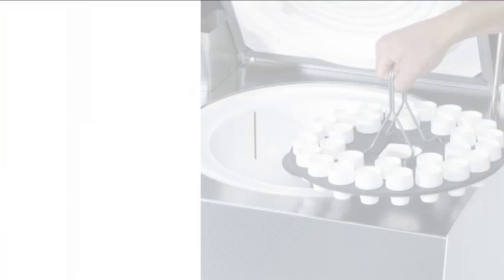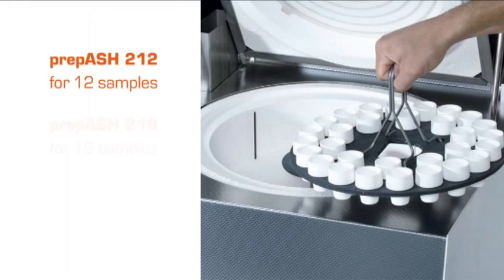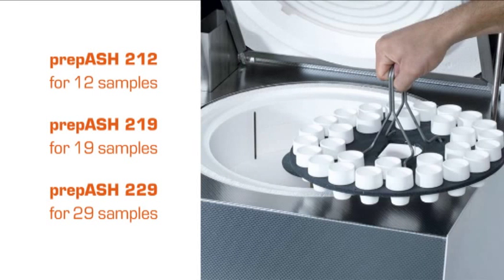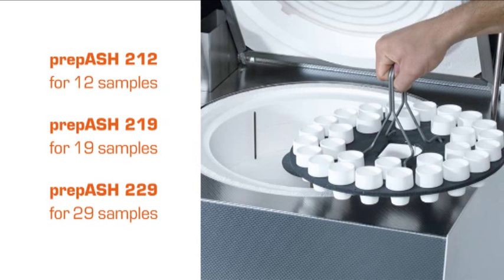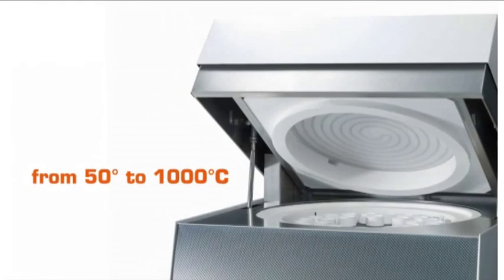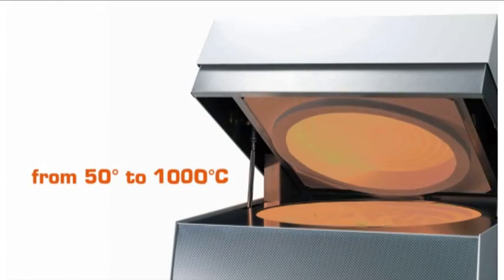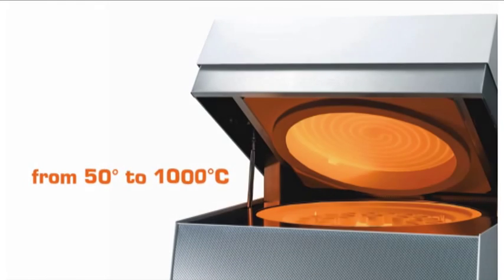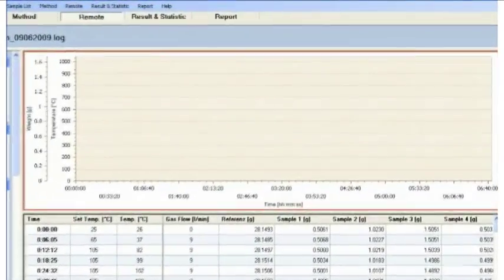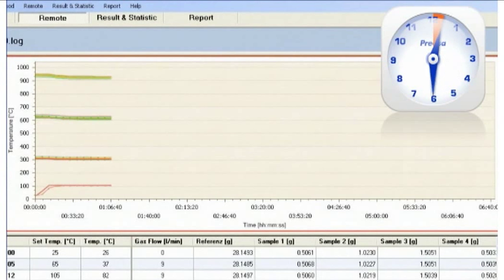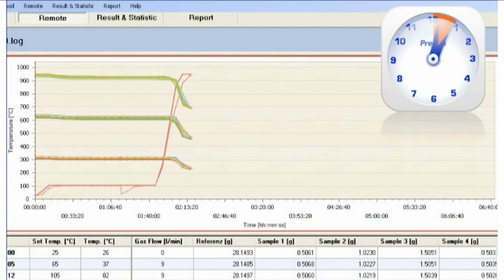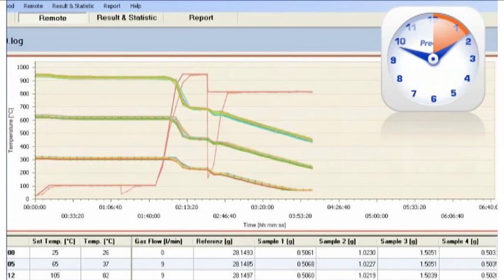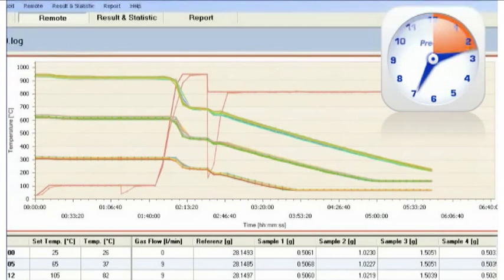In one working cycle, 12, 19, and even 29 samples are dried and ashed fully automatically. This results in up to 80% time savings. prepASH operates within a wide temperature range from 50 to 1000 degrees. Weighing curves are recorded for each individual sample. The entire process is monitored and recorded from start to finish and no transfer data loss occurs.